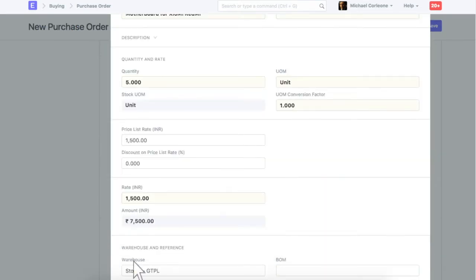Select a warehouse in which this item will be received. On submission of purchase order, ordered quantity will be updated in this warehouse.